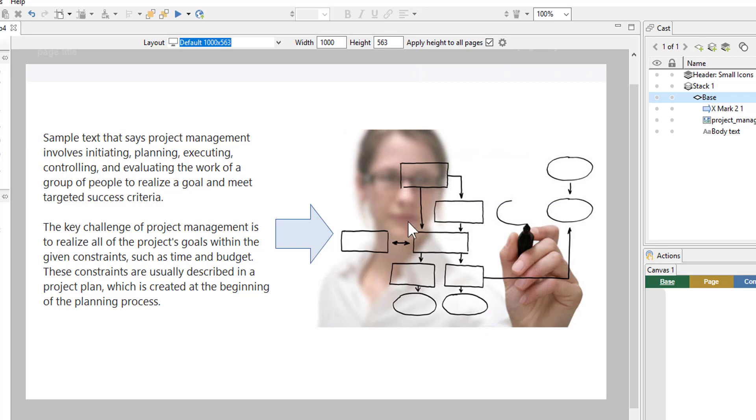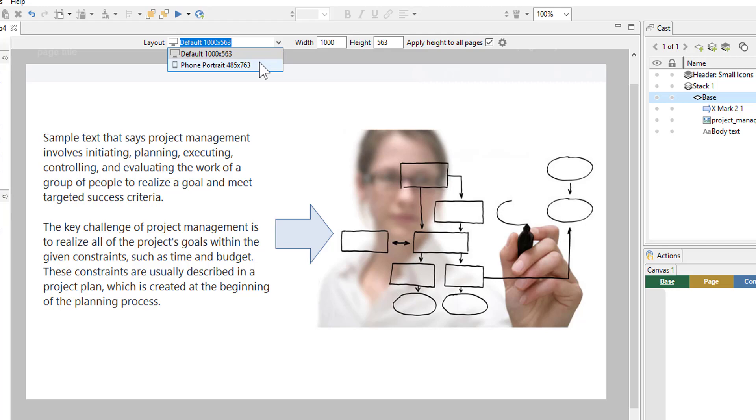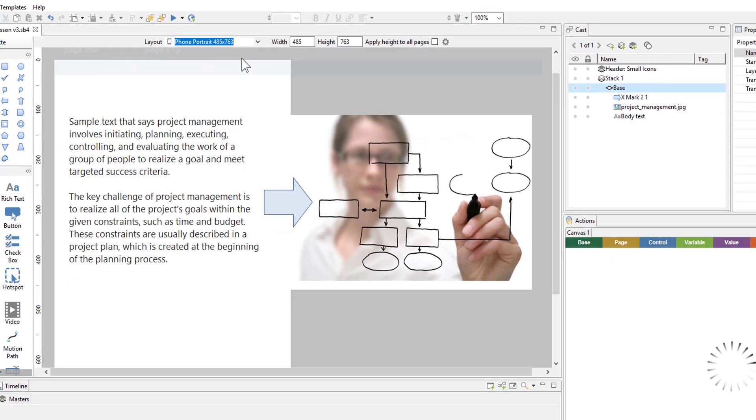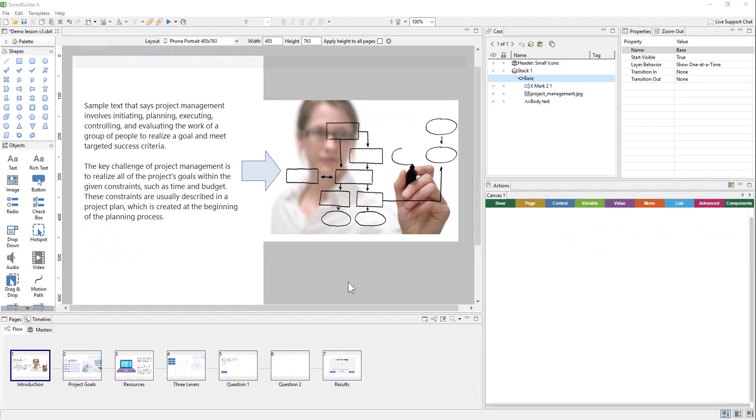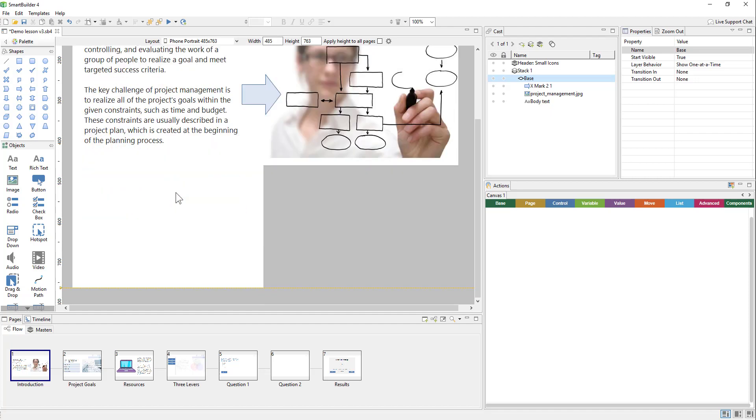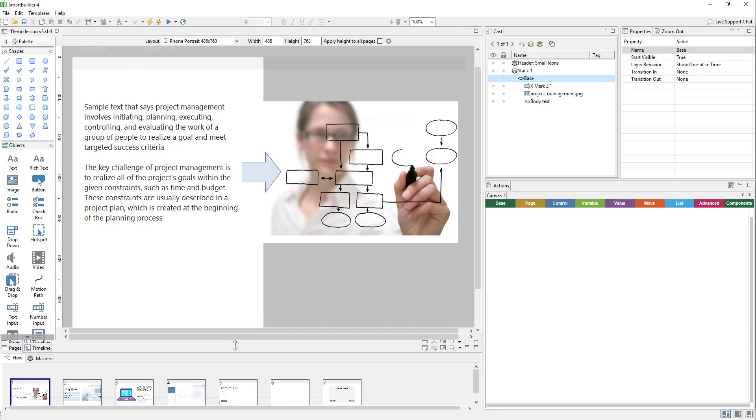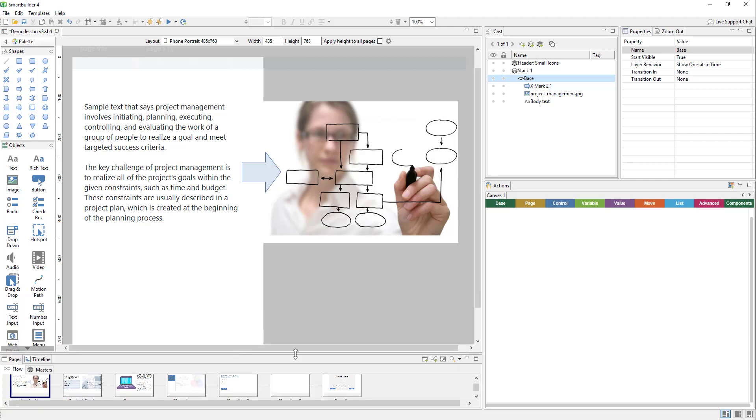So now that we have created a new layout, we need to switch over to view that layout. So we'll come over here to this dropdown and we'll choose phone portrait. We can see that the page width has changed here. So now it's 485 and it's a little bit taller at 763. So from here we can just go ahead and start moving objects around and placing them out for this particular layout.